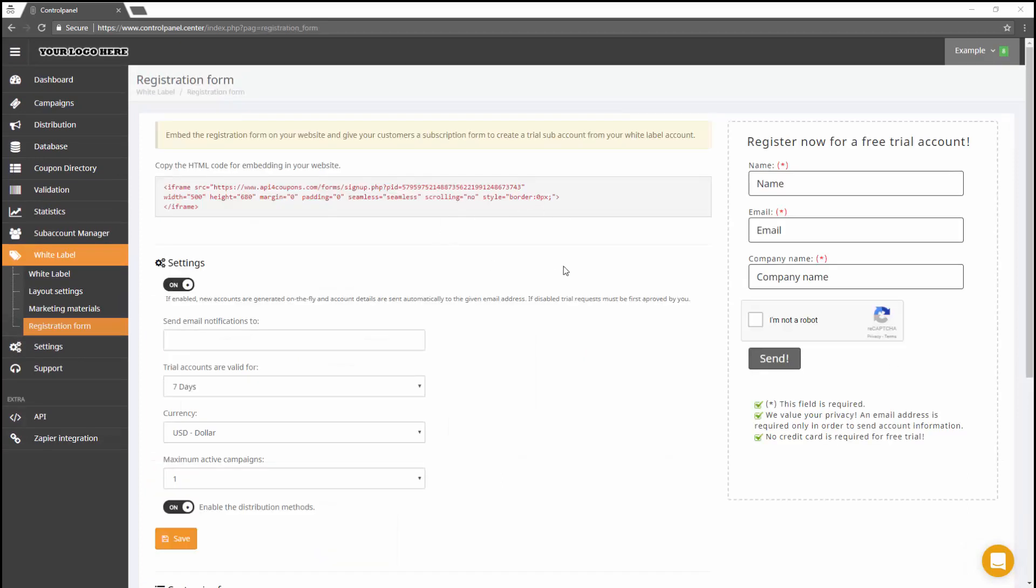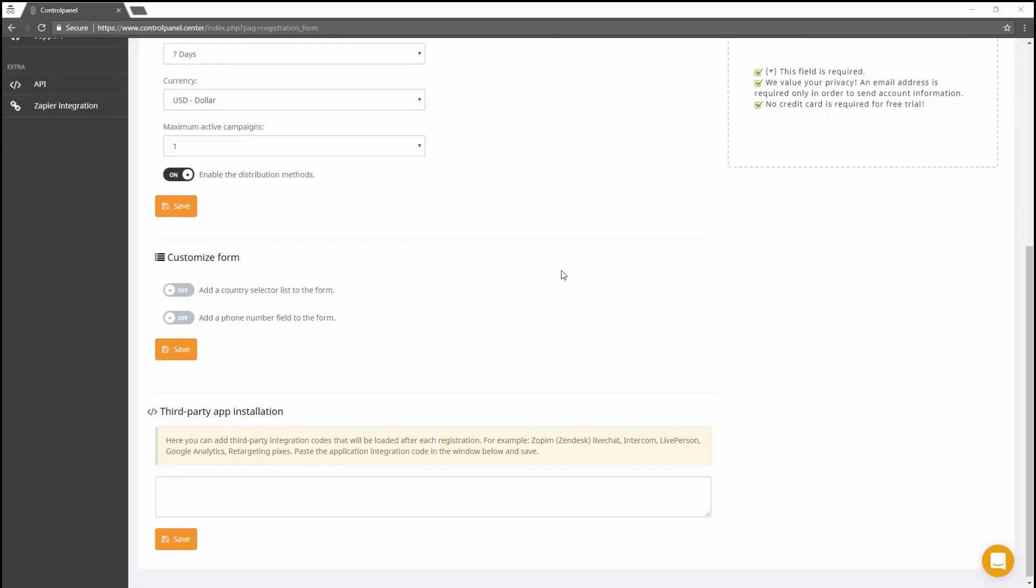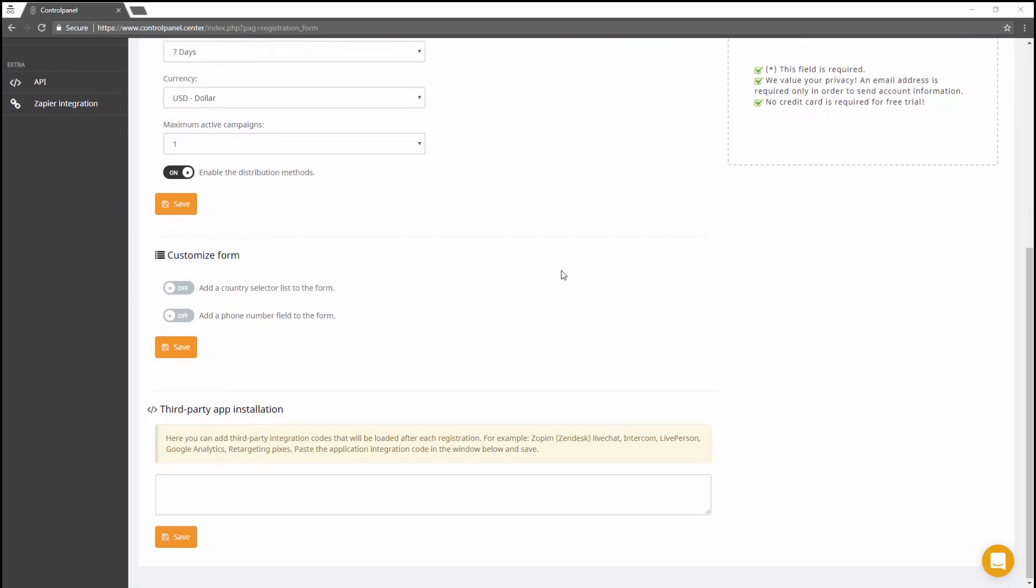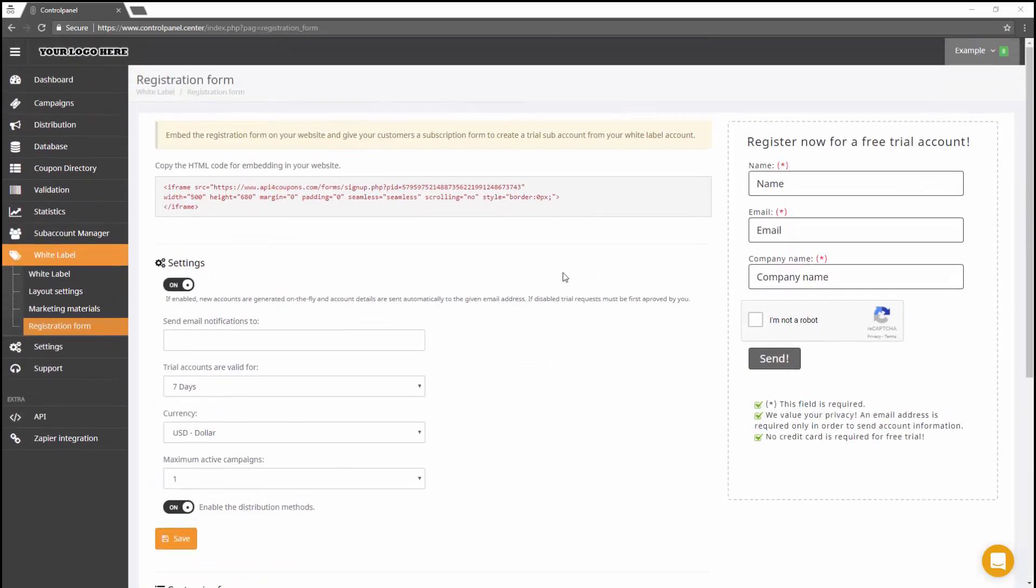On the Registration Form page, you can configure a registration form to be embedded on your website as a way to land subscribers as subaccounts of your white label. For example, to generate trial accounts for potential customers.